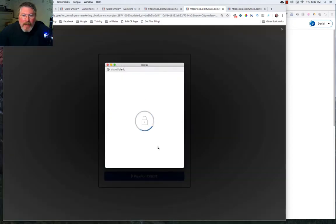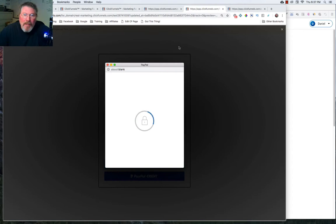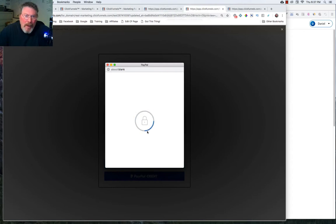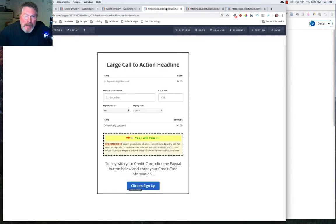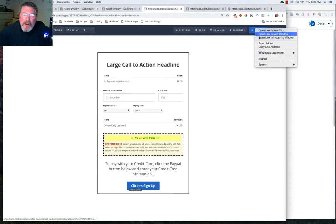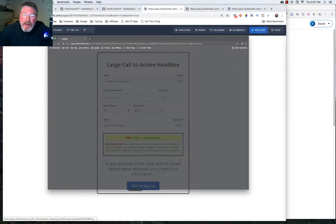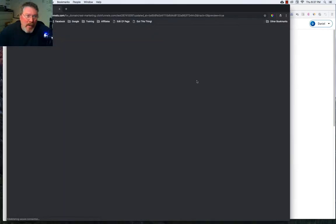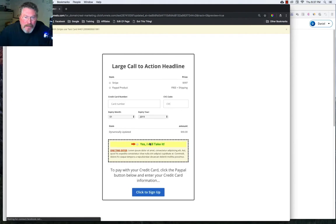And what's going to happen is it's just going to sit here and spin and spin and spin because we didn't open it up properly in order to test it.